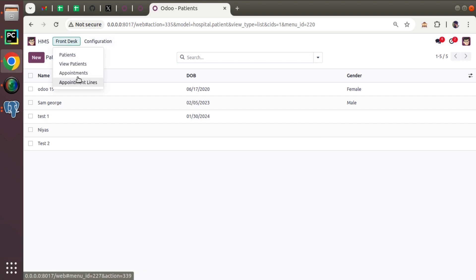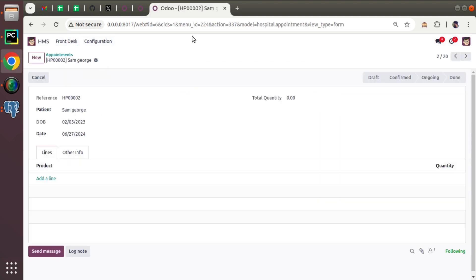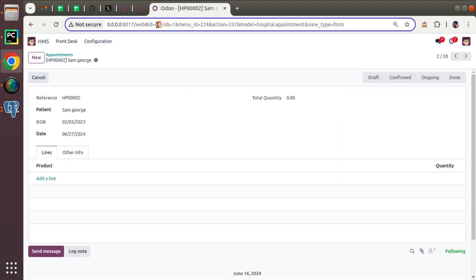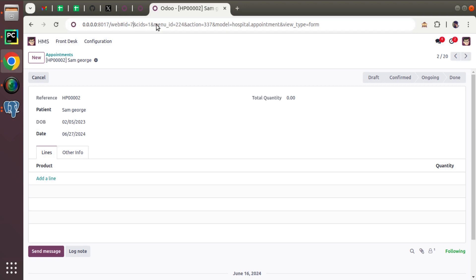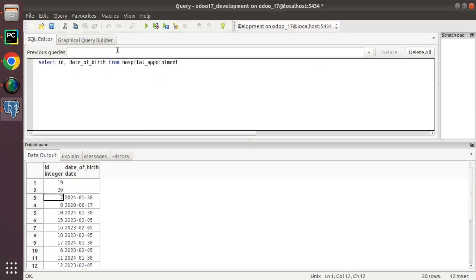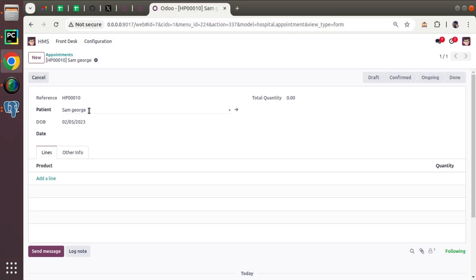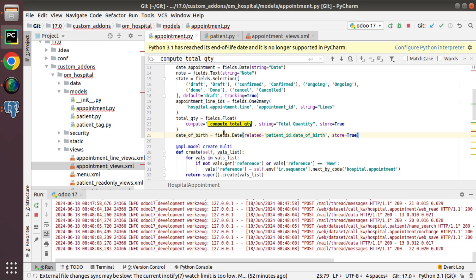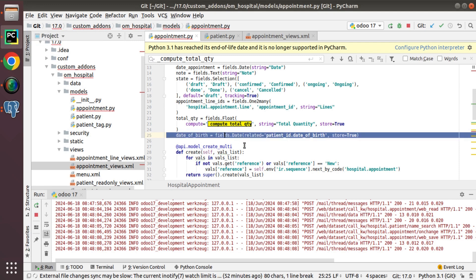So HMS appointments. And I'll open the ID 7. You can change the ID in the URL. So I'll enter 7. And let me change to Sam. It's saved. And if you check the database, 7, you can see it's get changed. 2023-02-05, which is saved here. So that's the working of related field in Odoo.